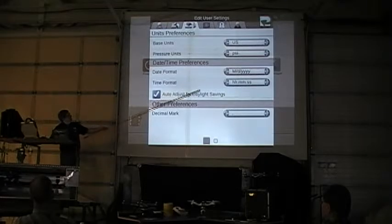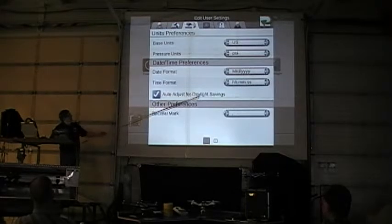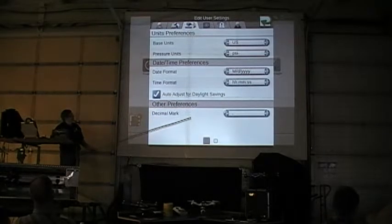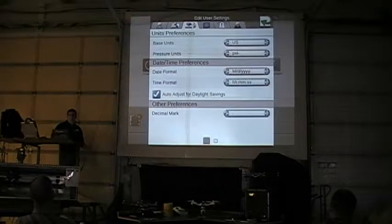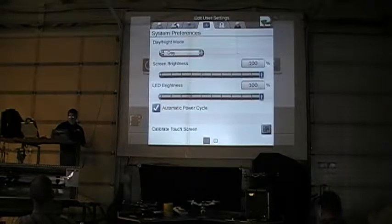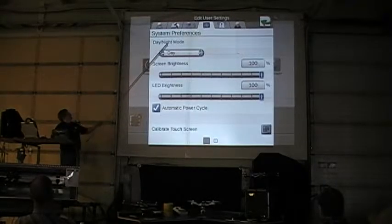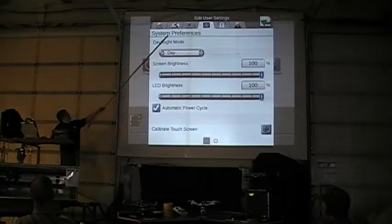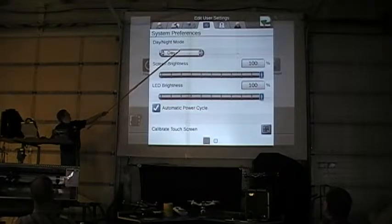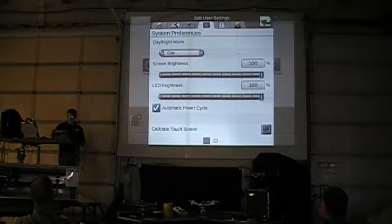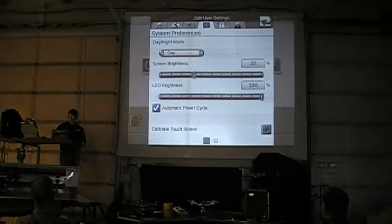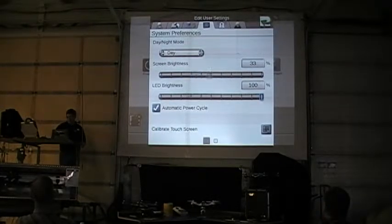Date format: month, day, year. Time format: hours and minutes. We're auto-adjusting for daylight savings time. System preferences — here's where we can go in and set up our screen brightness. I can change my screen brightness in day mode, lowering it down or bringing it up.